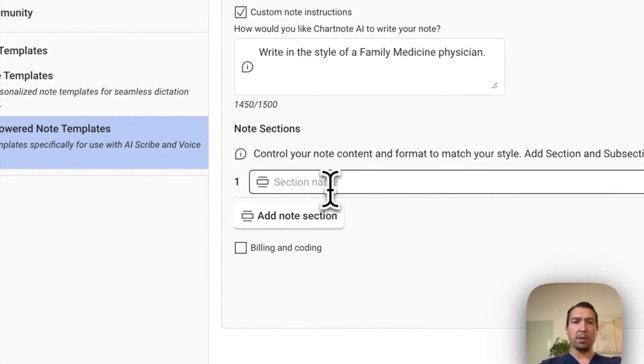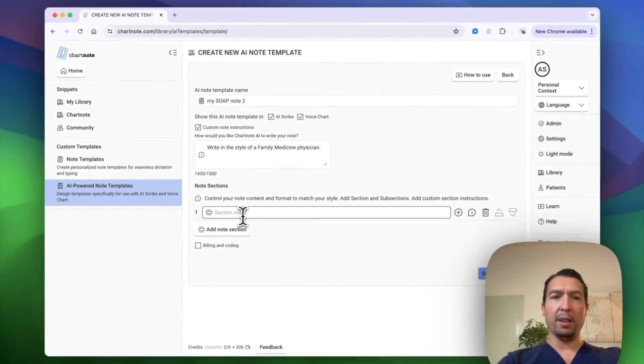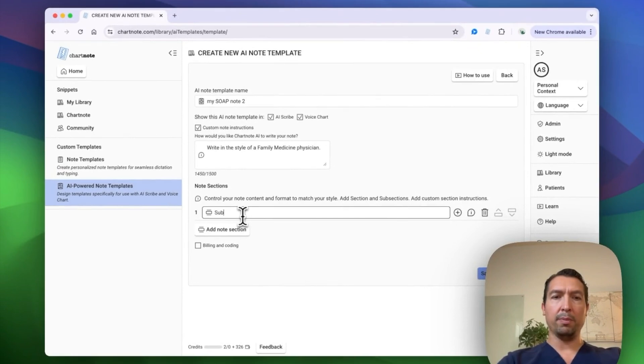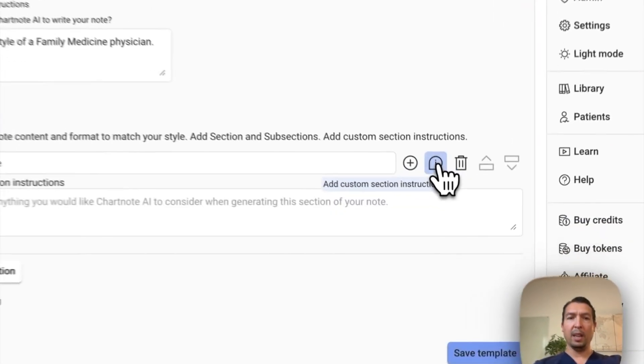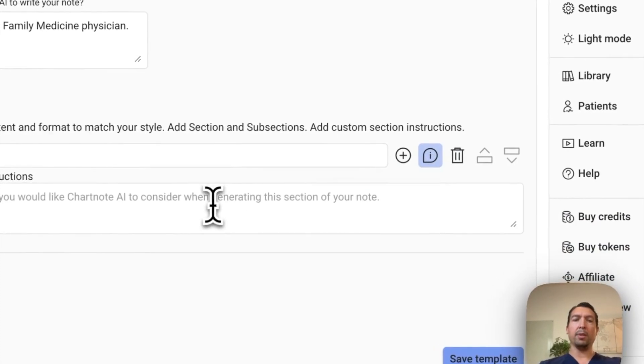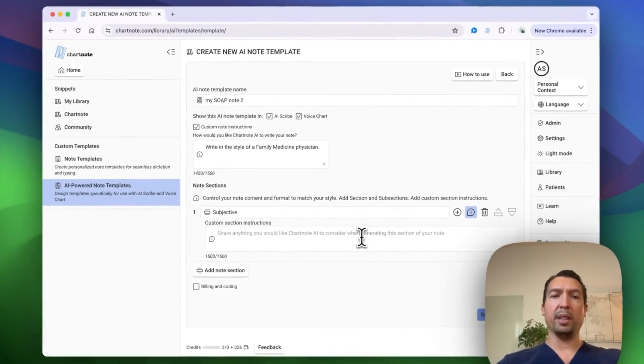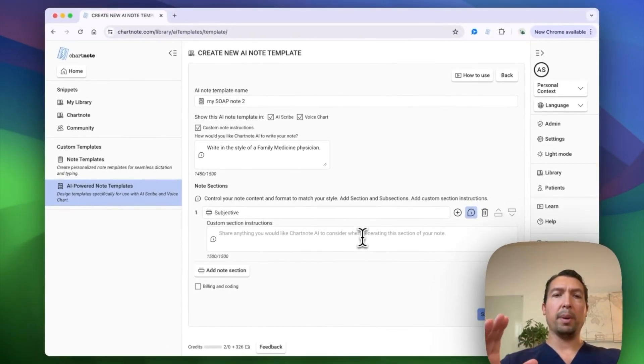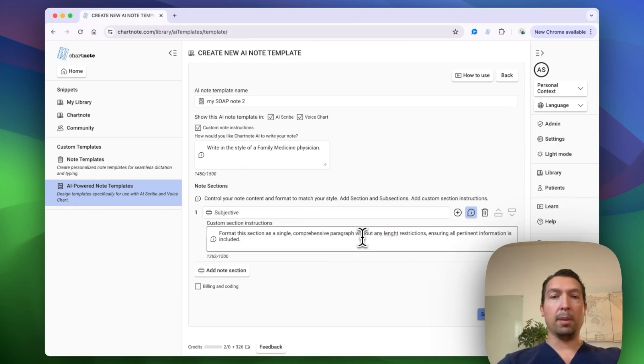The first one's going to be subjective. And what I want to do is add a custom instruction. And what I want to do in this section is make sure that it's written in a single paragraph and that includes all the information that the patient told me.